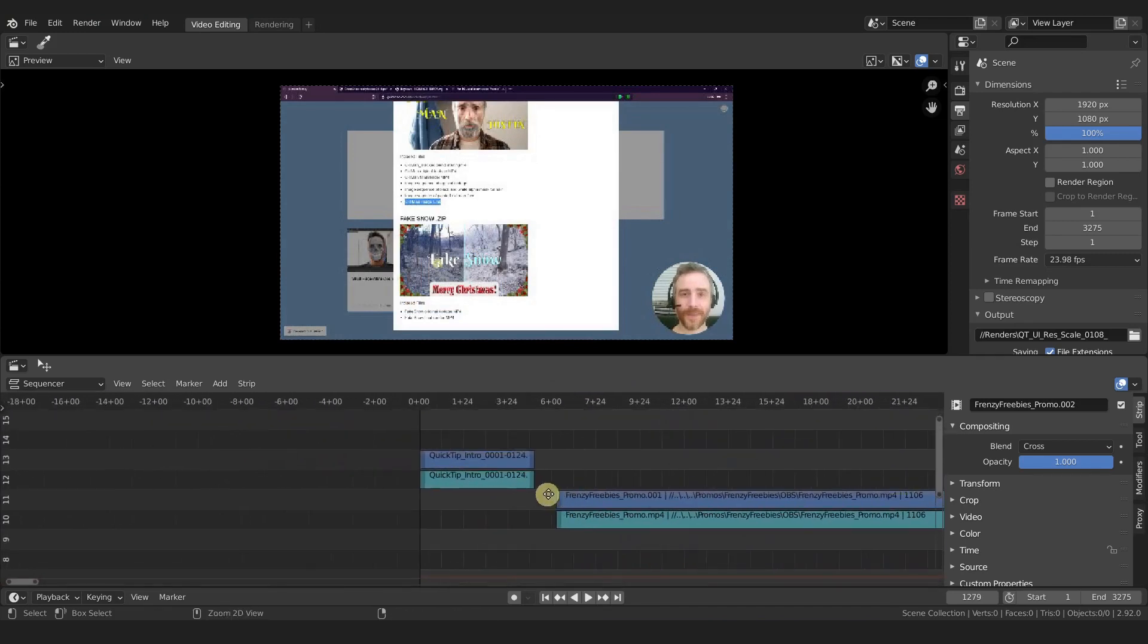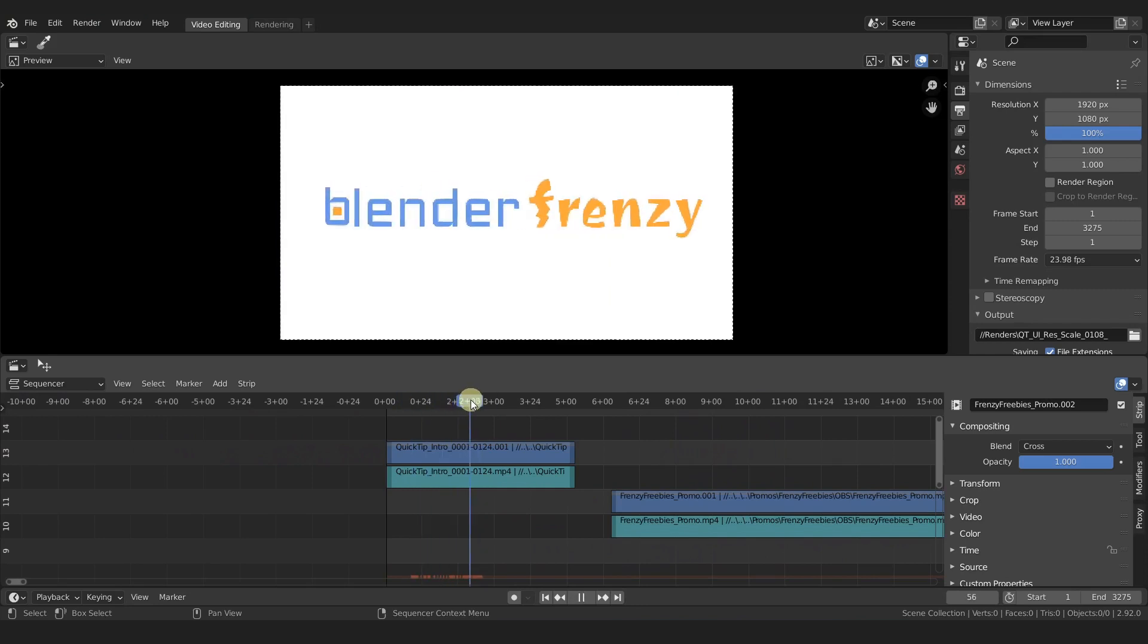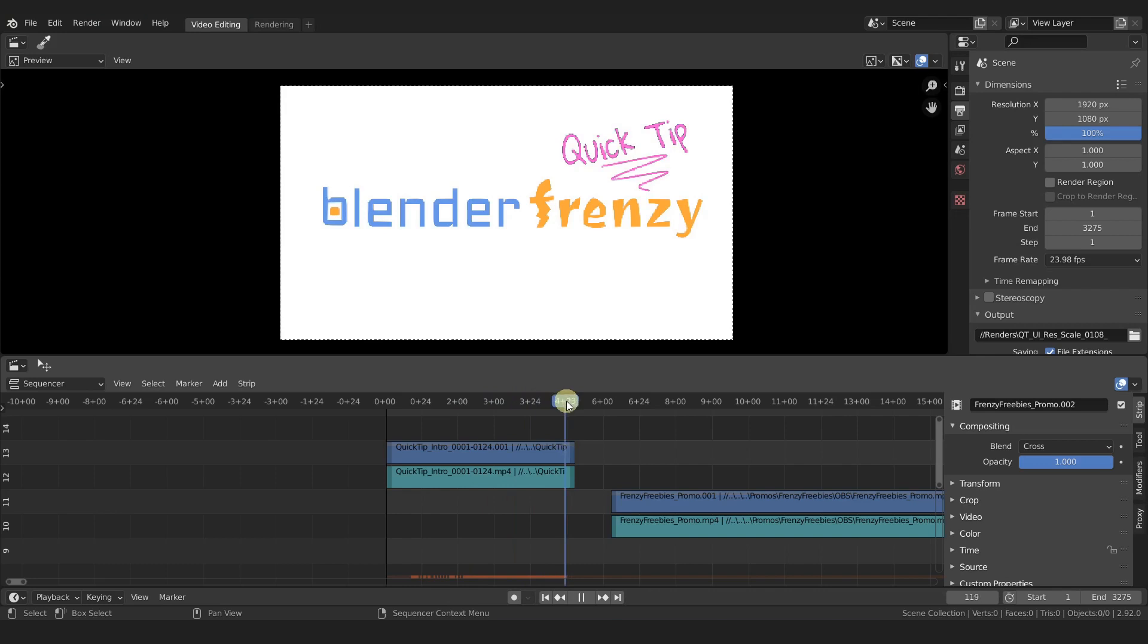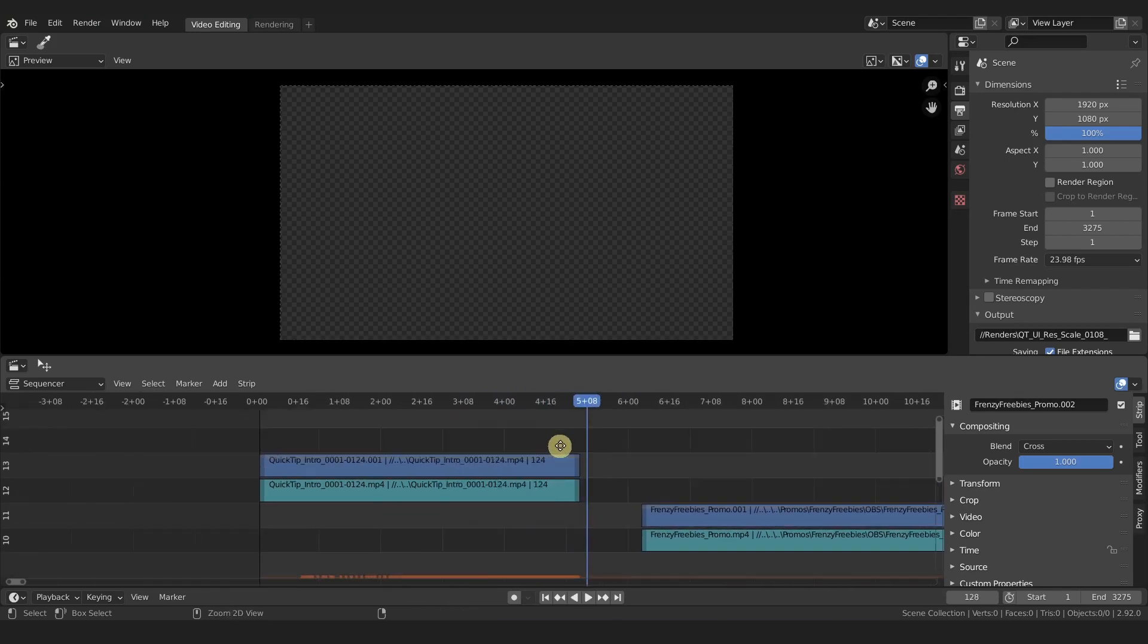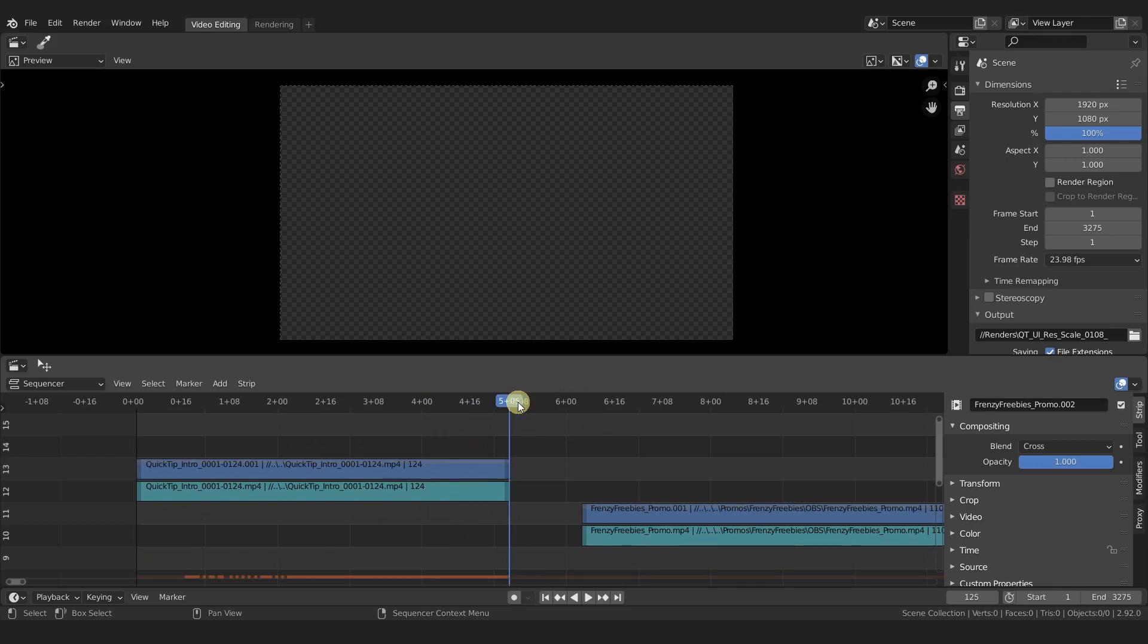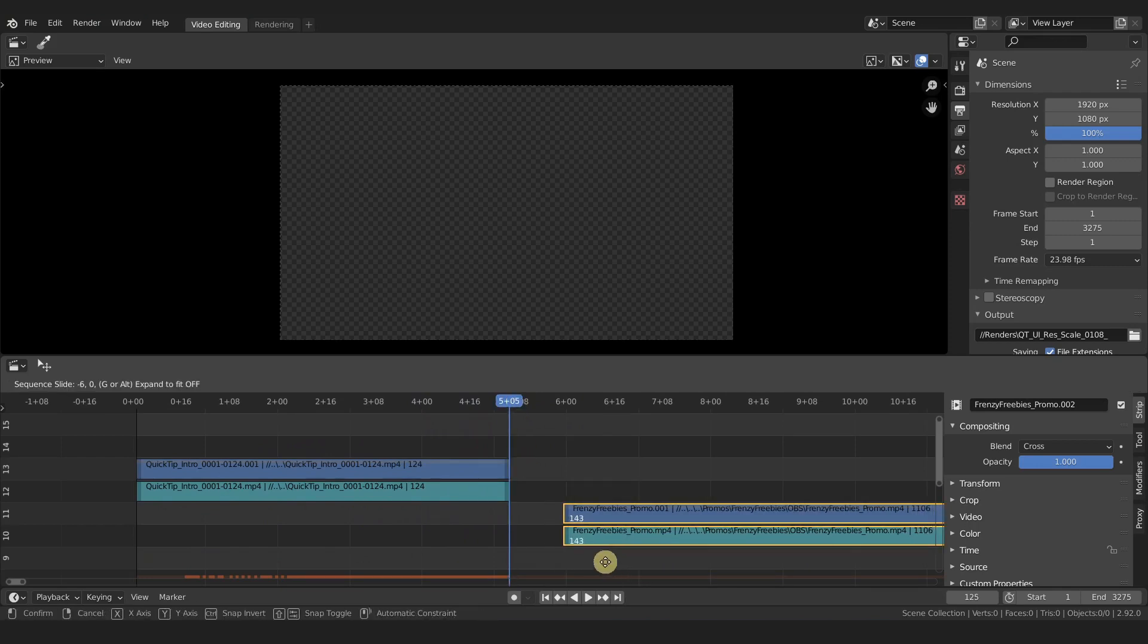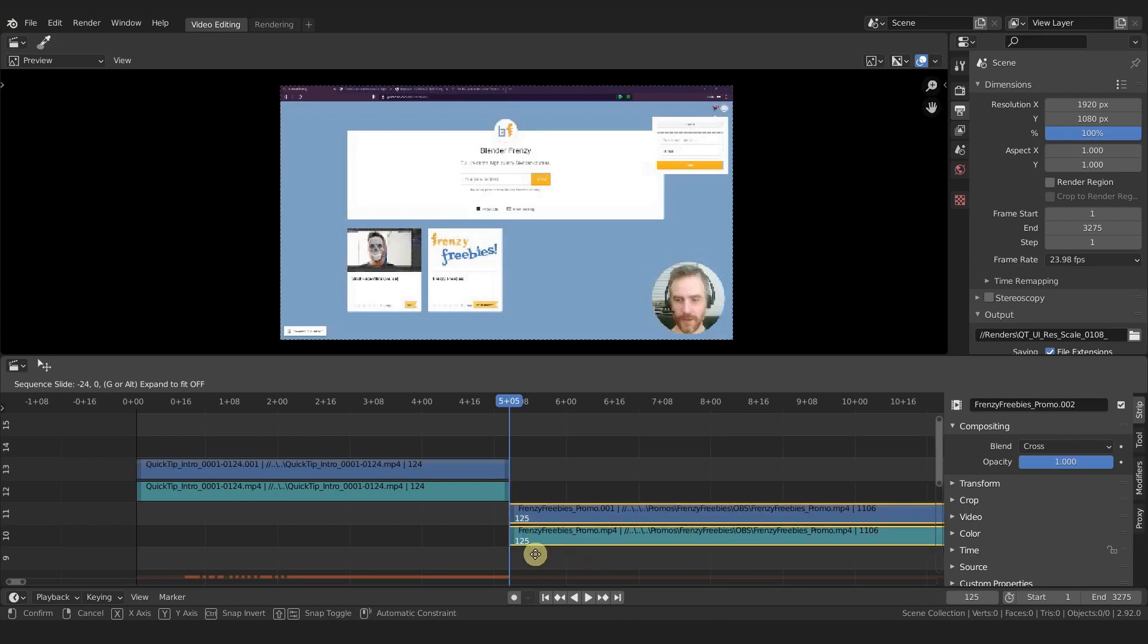If I grab this and minus 15, we can see it fades right into that other strip. This is exactly what I've done with the Quick Tips, by the way. We've got our Blender Frenzy intro animation and then our quick tip. I think I have it at 10 or 15—I think it's 10.